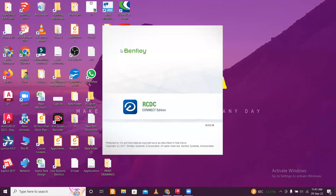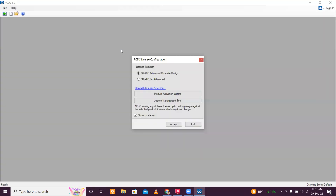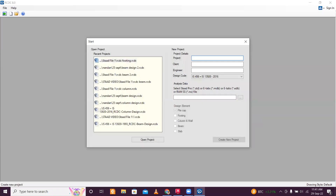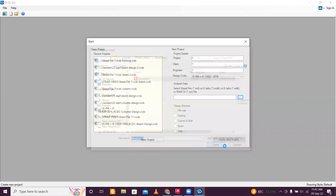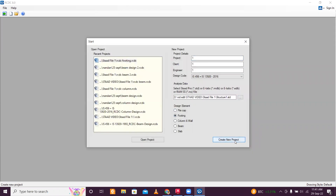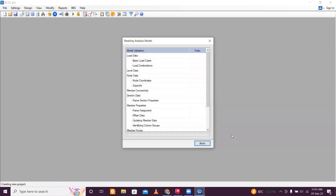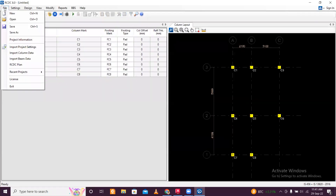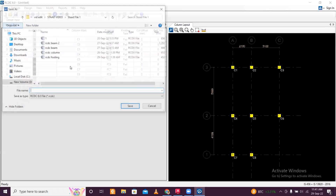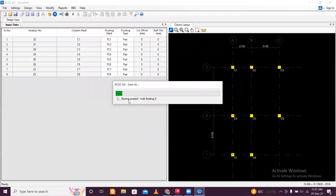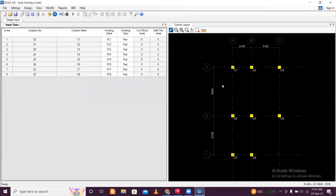The simplest way: open RCDC and we will open the same model which we opened in the earlier version. First of all, click on Accept, then 111, then select the file you are working on — the STAT file — and then select the footing. Create a new project and it will import all the loads. After that just save the file, which is required. I will name it RCDC Footing.